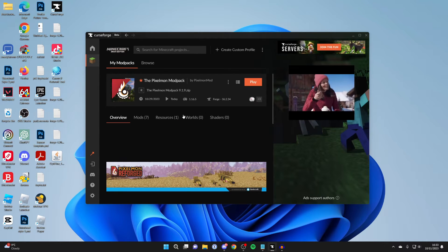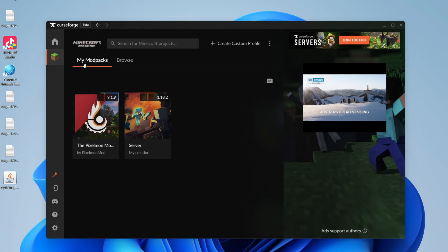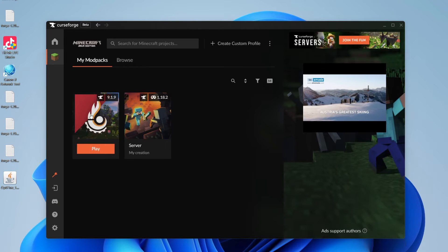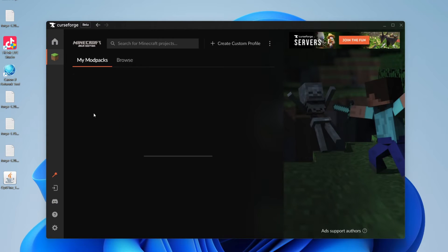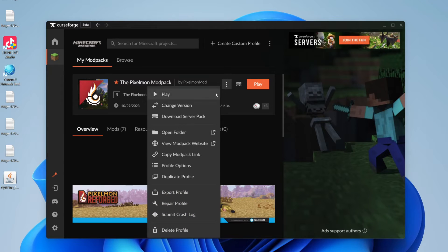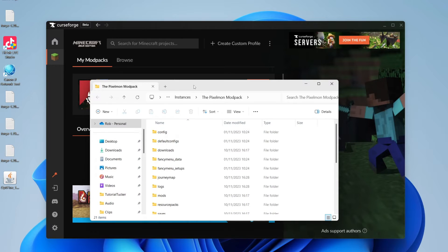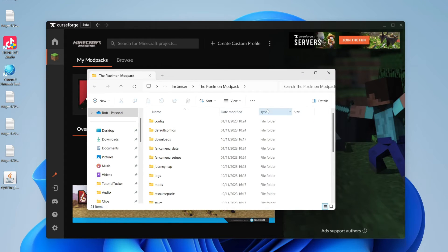And then what you want to do is come to the modpack you want to add it to, just like I am here. Click on my modpacks, and then on the modpack. And then you need to click on the three dots to the left of play, and you need to click on open folder. This is going to open up the folder for the Pixelmon modpack.